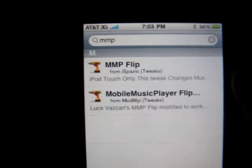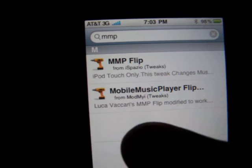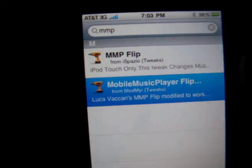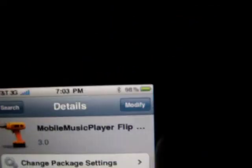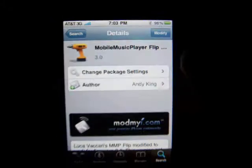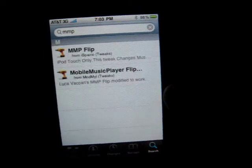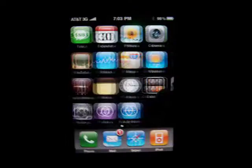Both of these should come up. Just click on the second one — Mobile Music Player Flip. You can see I already have that installed, so you're going to click Install, Confirm, and that's it.